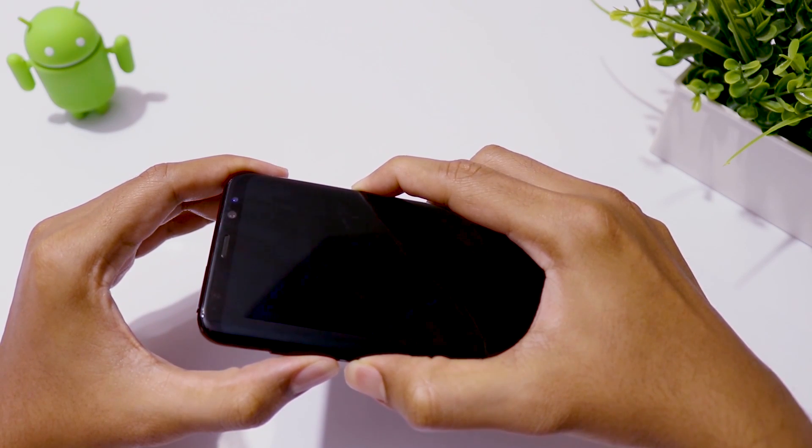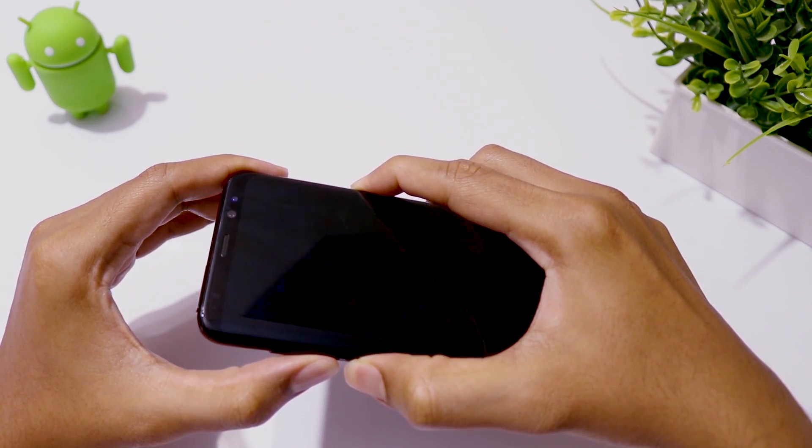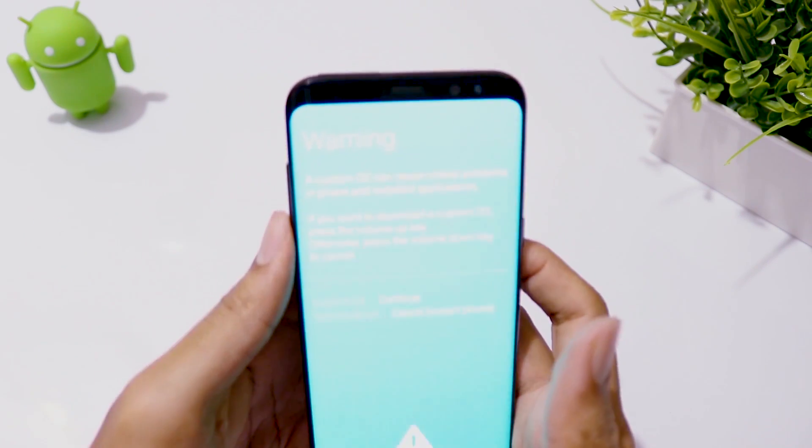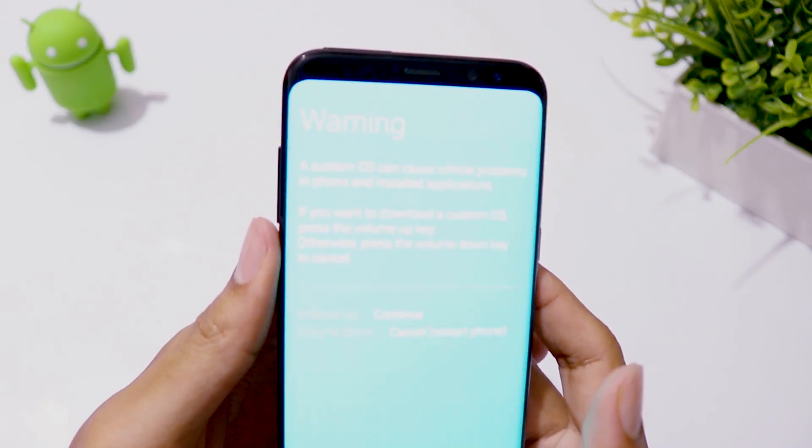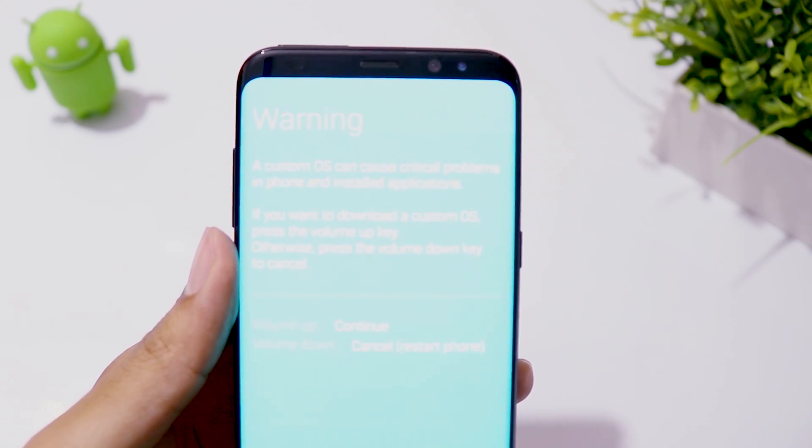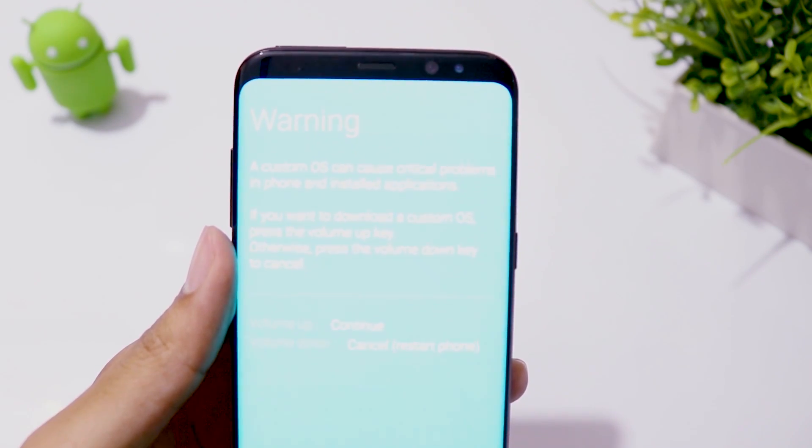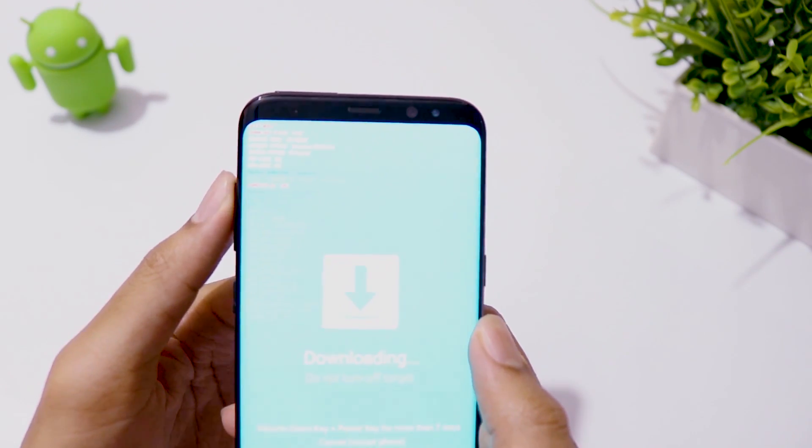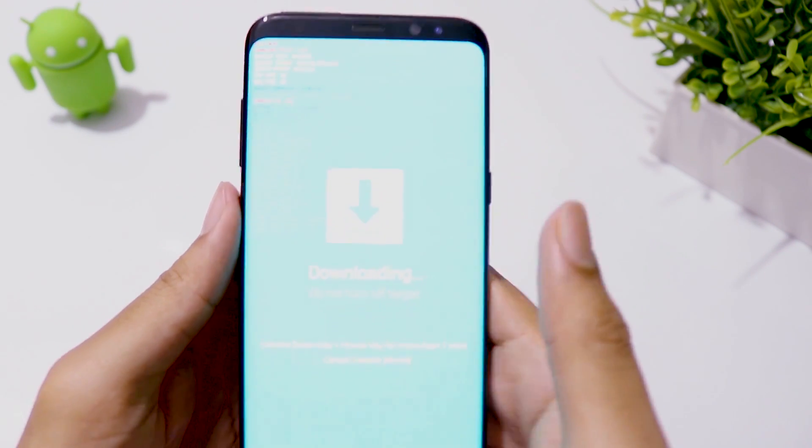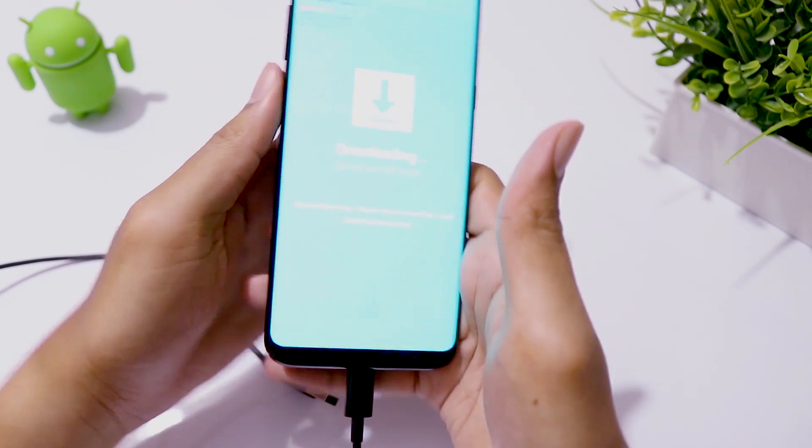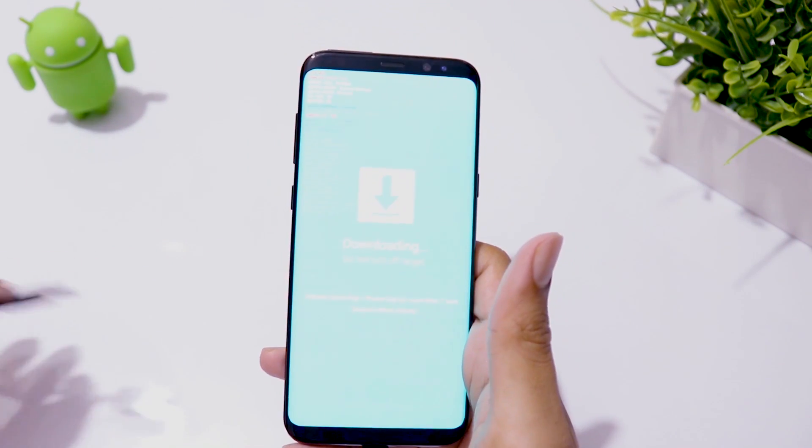Press and hold volume down, Bixby and power button all at the same time for a few seconds until you see this warning to go to download mode. Press volume up to continue. Then connect the phone to your PC with USB cable.